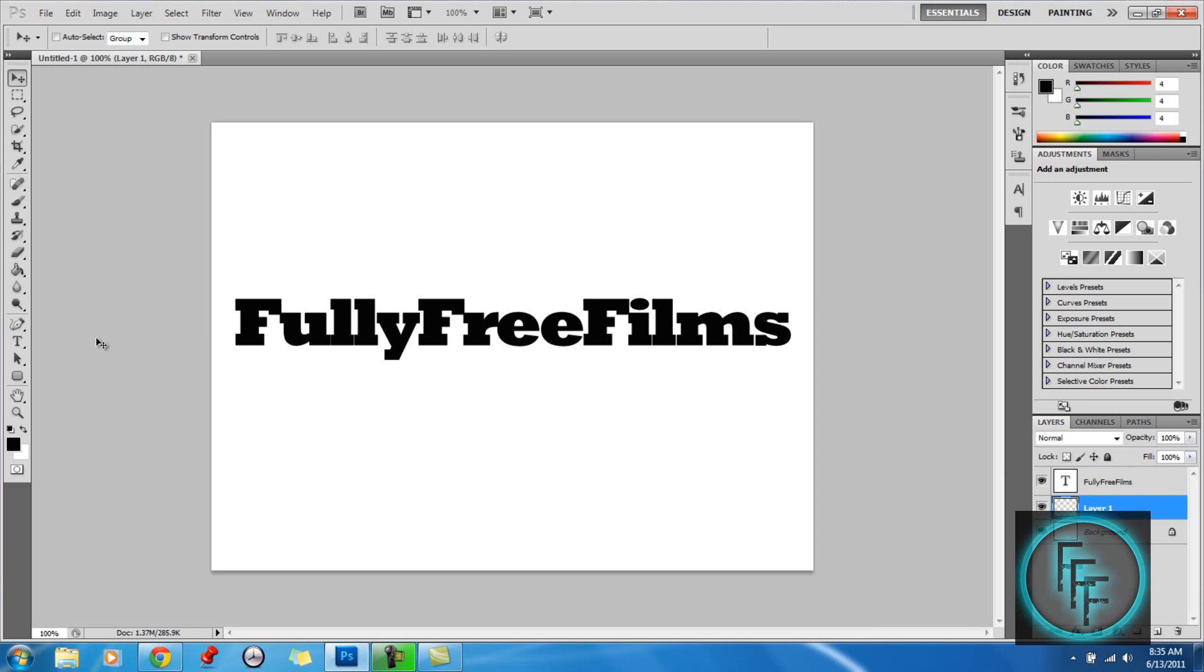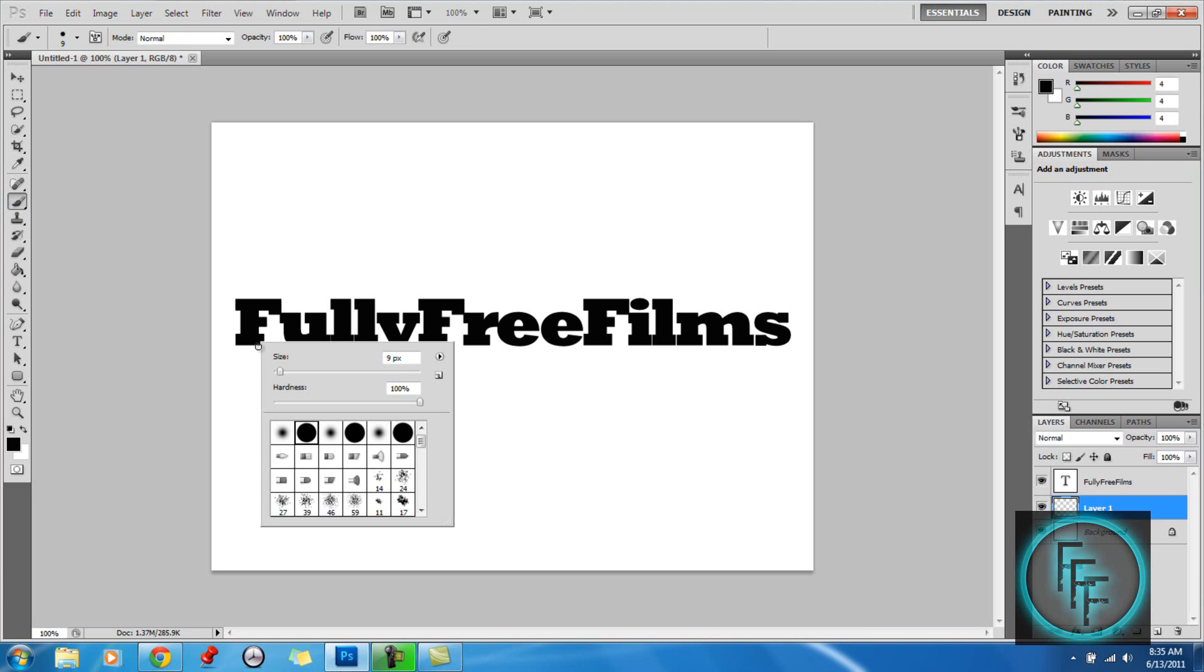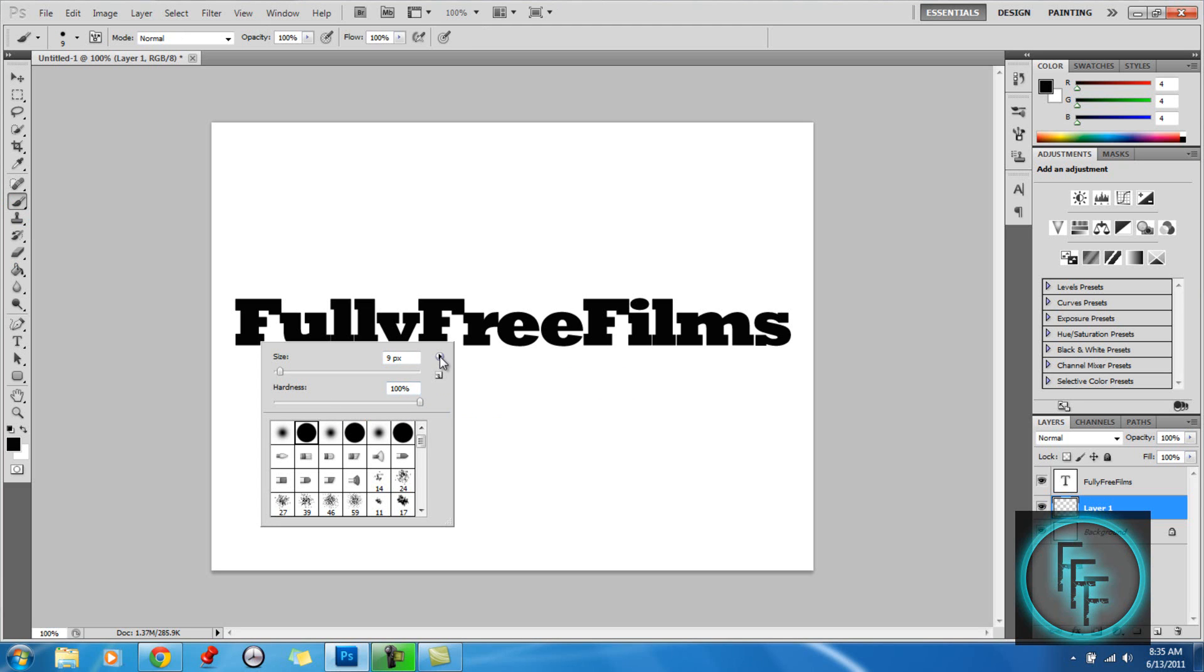Now we're going to make our drip effect. This process is actually quite simple. All you have to do is adjust your brush size here by right-clicking, and you want the size depending on your text and the hardness at 100.